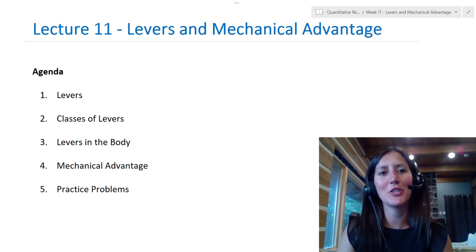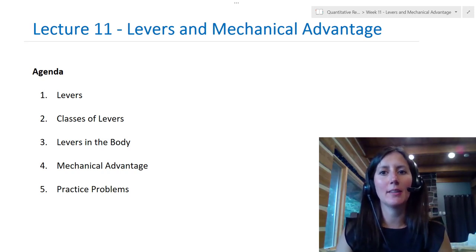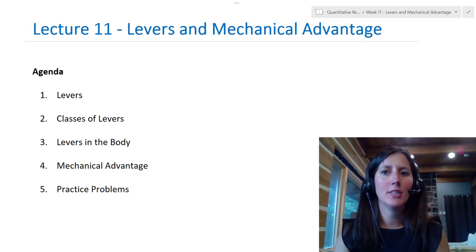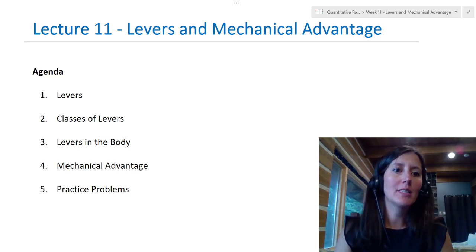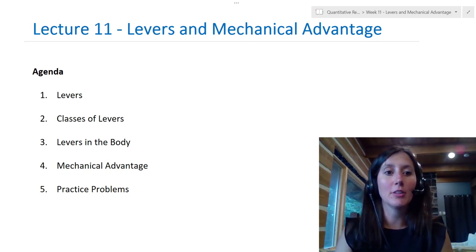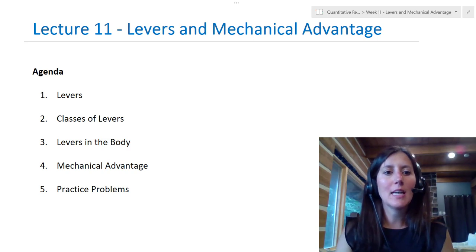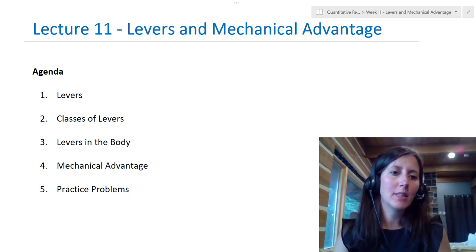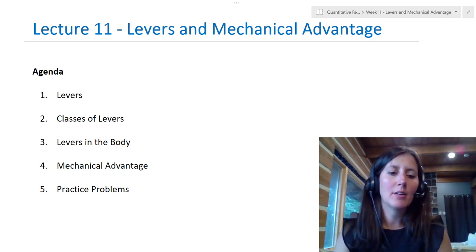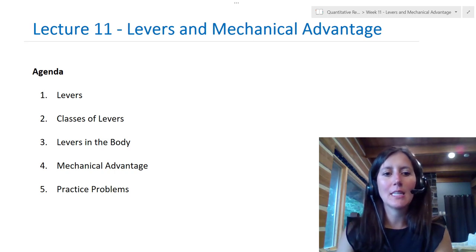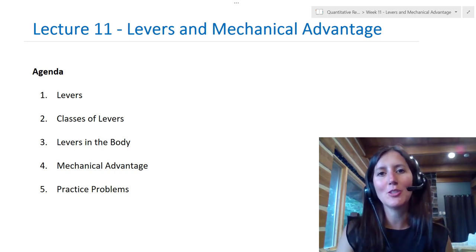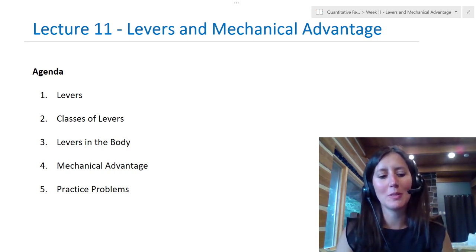Hello and welcome to Lecture 11: Levers and Mechanical Advantage. In this lecture we're going to discuss levers and explain what levers are. We're going to discuss the three different classes of levers, look at some levers that are in the human body, discuss mechanical advantage, and then we'll do some practice problems.